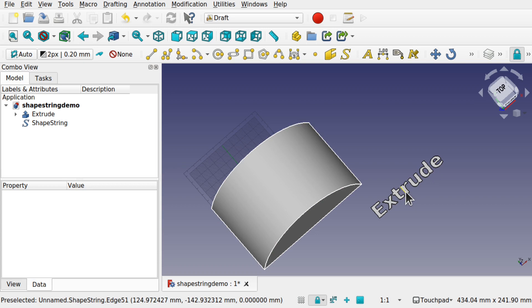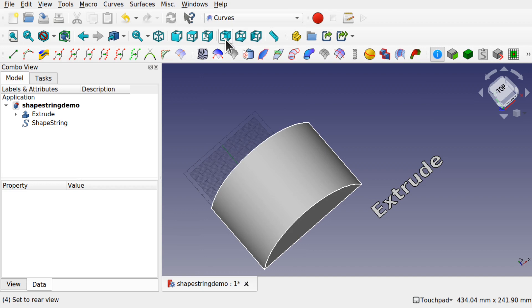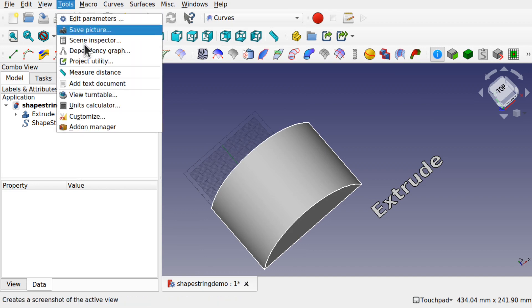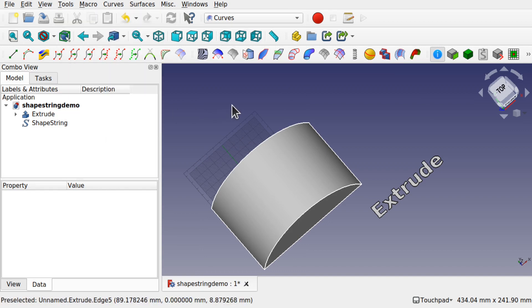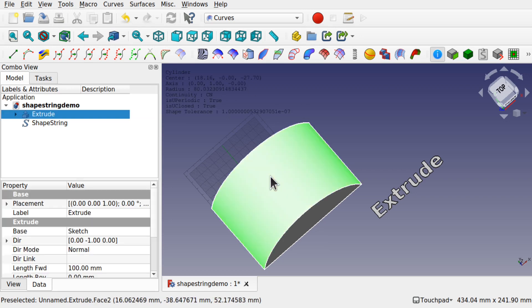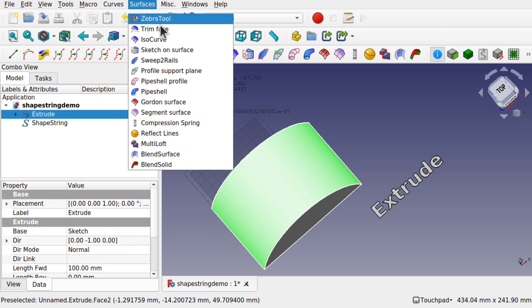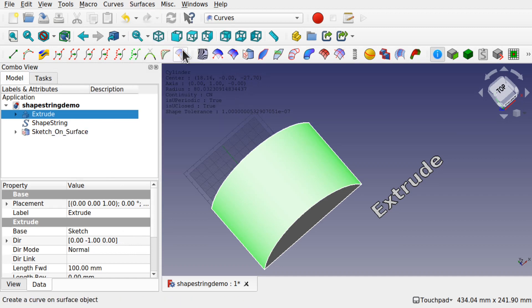To do that I need to come over to the curves workbench which doesn't come as standard in FreeCAD. We need to add it via the tools and add-on manager. Now to use the tool we need to select the top and come under surfaces and sketch on surface or use the icon here.